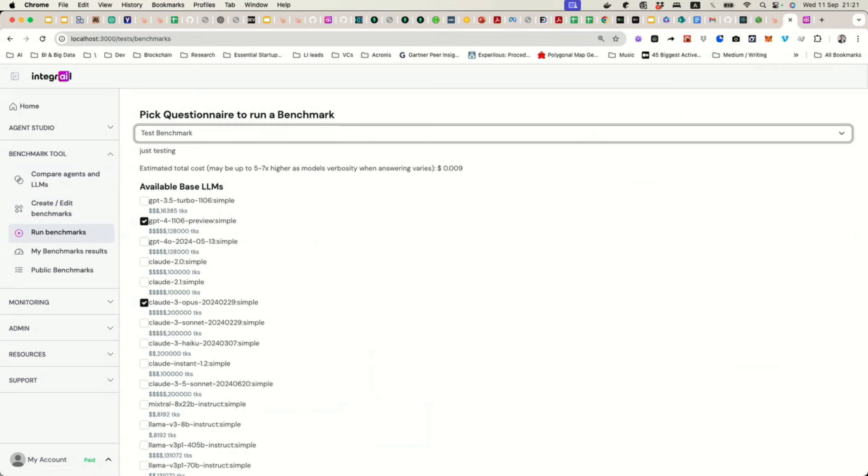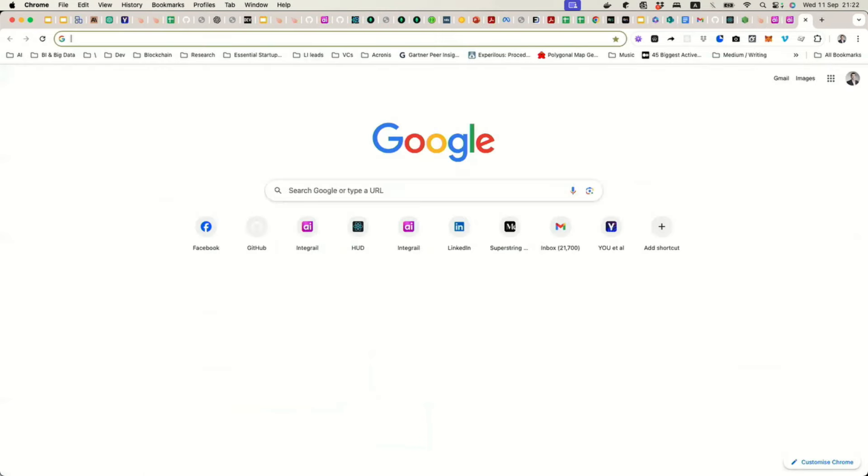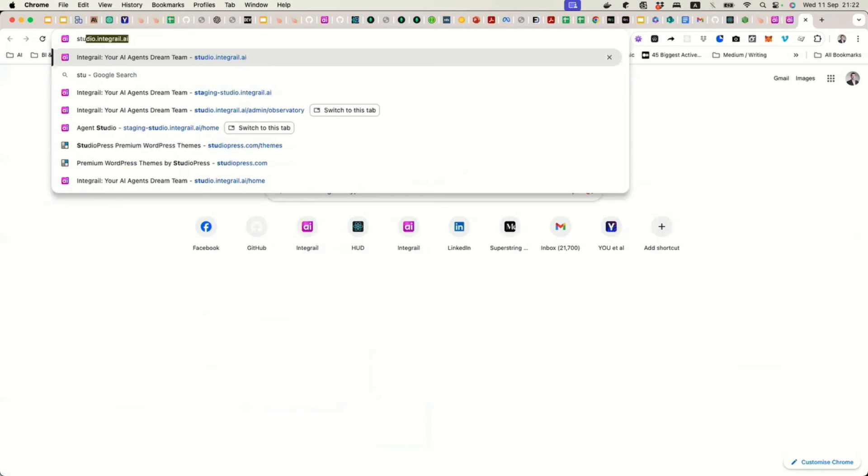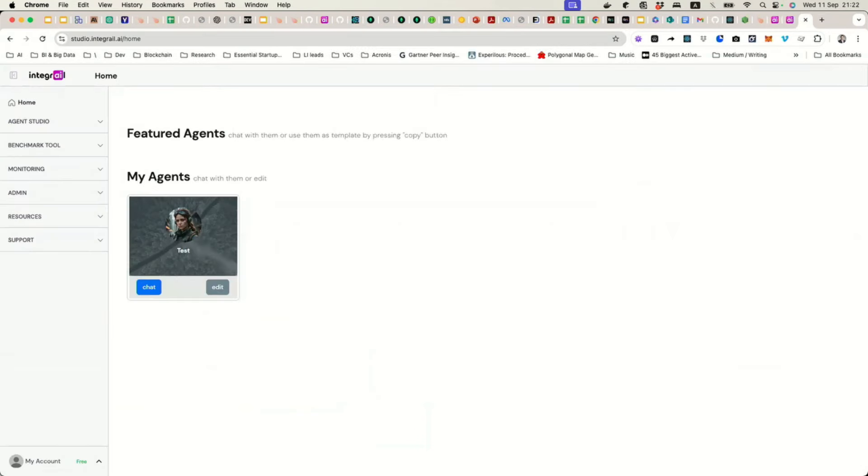But the point is that all the models or all the agents that you have selected answer the questions to your questionnaire, and then we have another agent that grades them automatically.